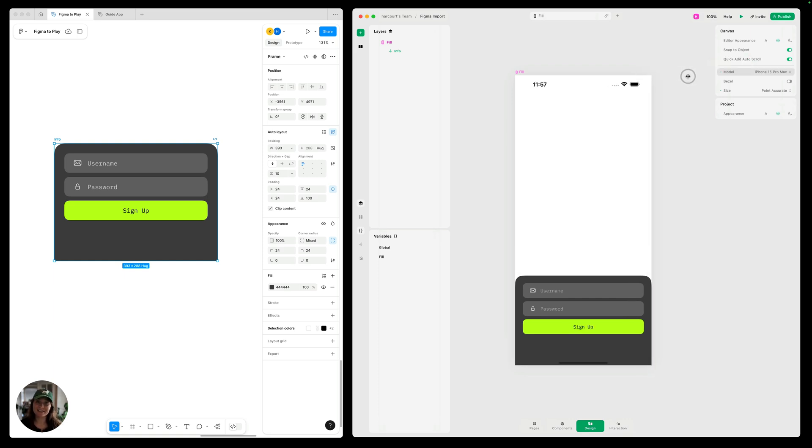And that is how you make a design responsive once you've imported it from Figma. Thanks so much for watching this video.